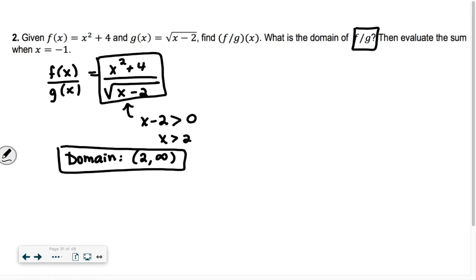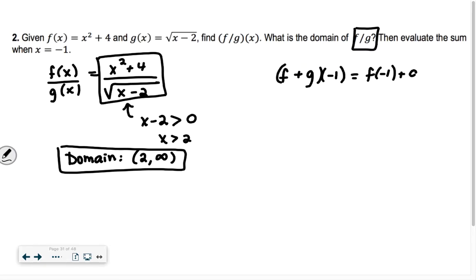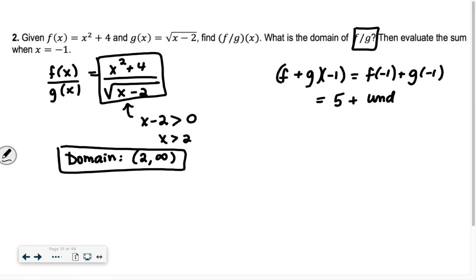Now it says evaluate the sum when x is equal to negative 1. So f plus g of negative 1 is going to be f of negative 1 plus g of negative 1. When we do f of negative 1, we get 5. What about g of negative 1? It's undefined. What's 5 plus undefined? Undefined — we can't add 5 to a number that we don't know, so our whole answer is undefined.